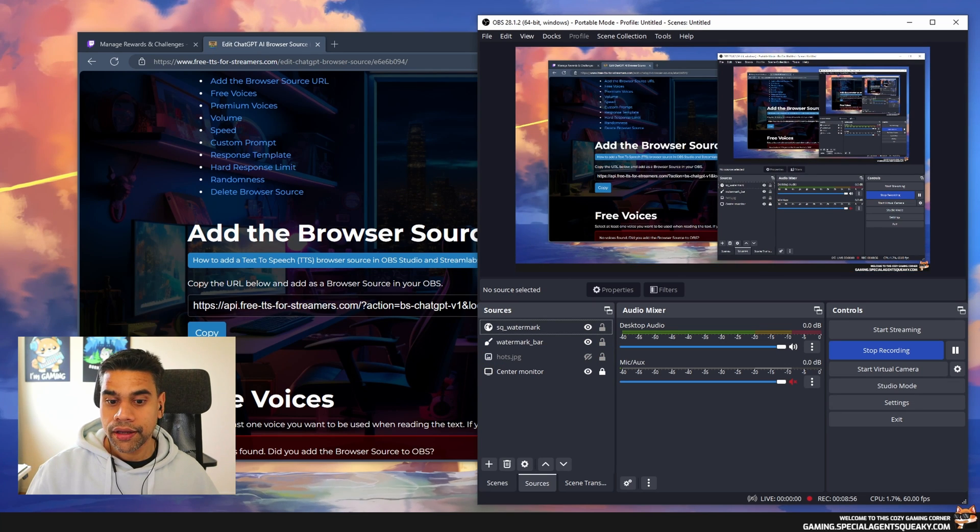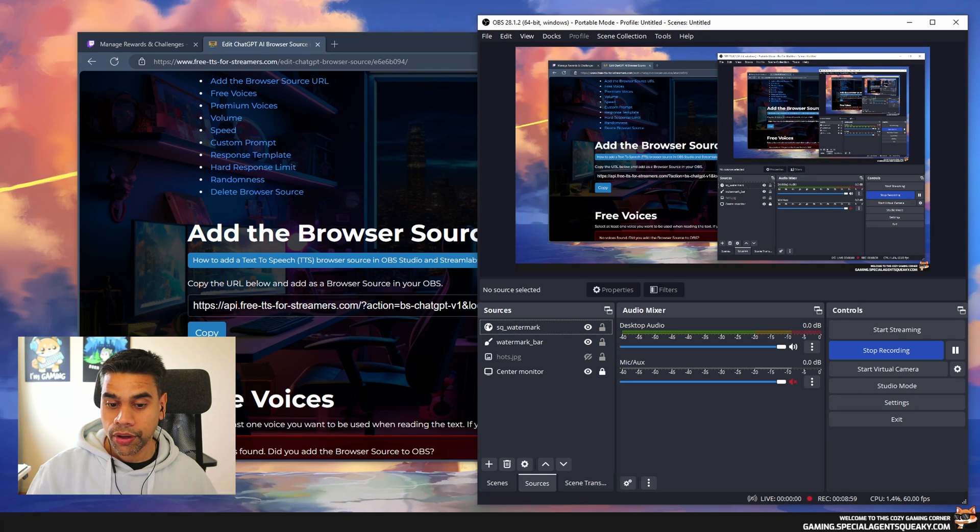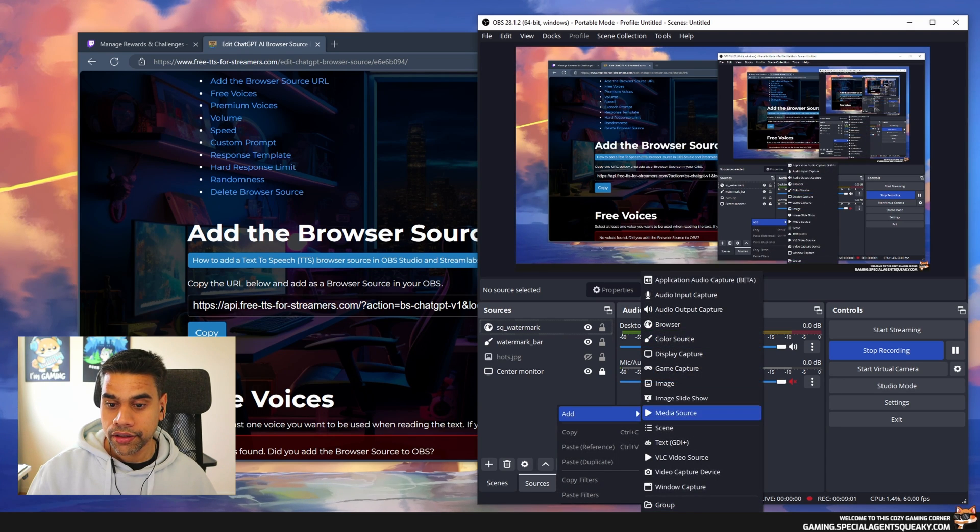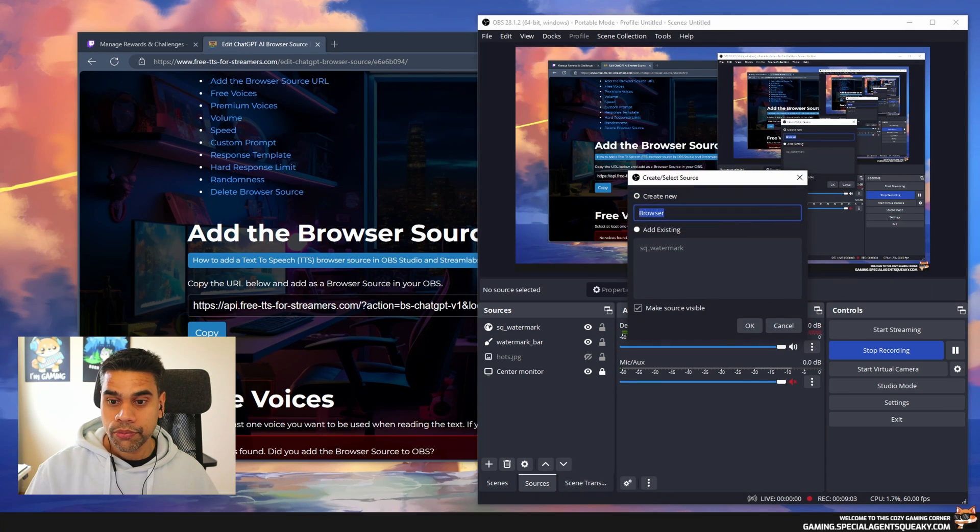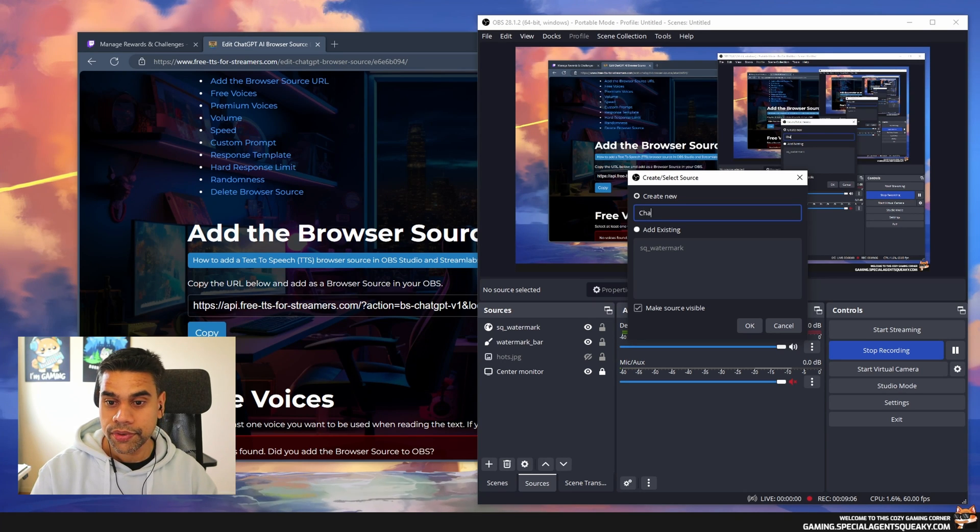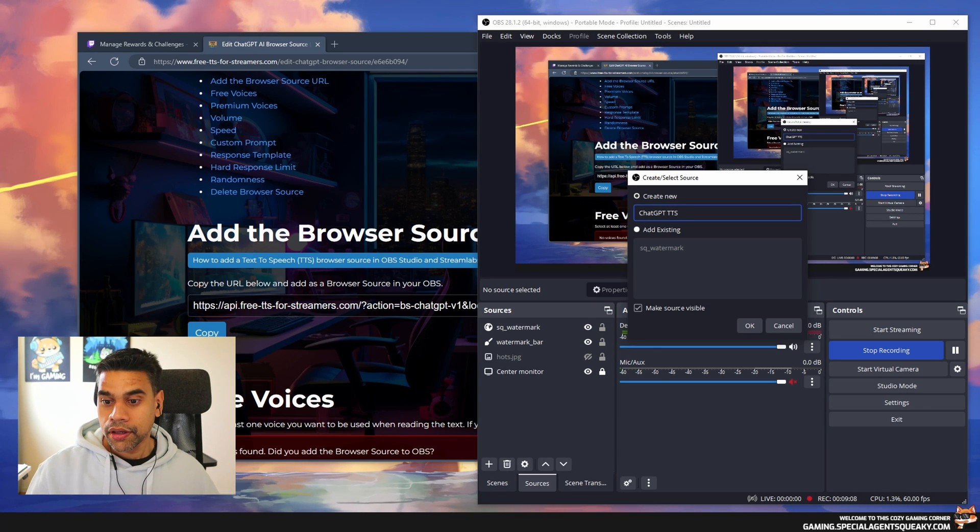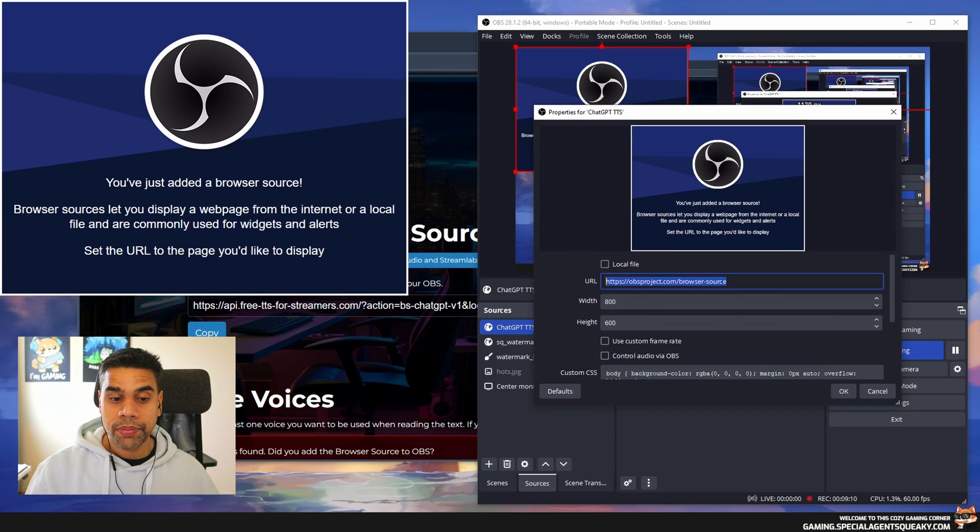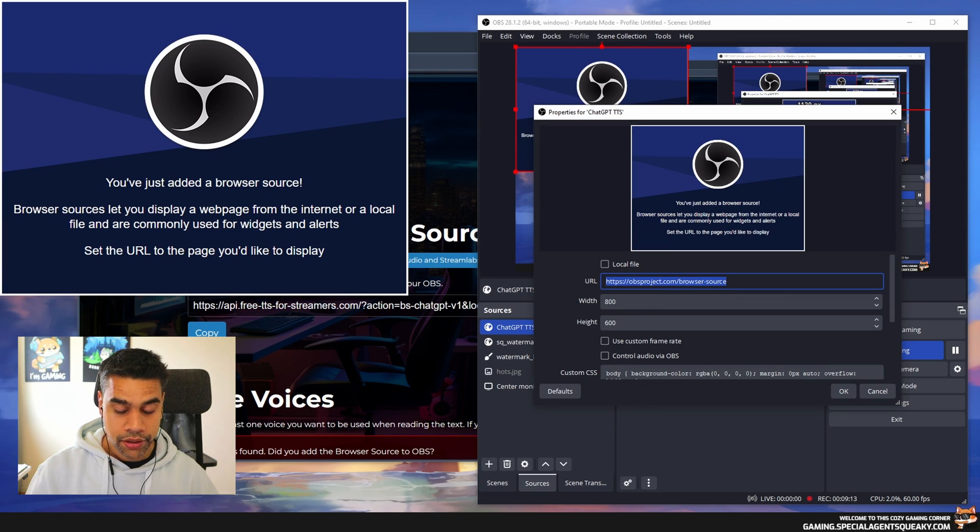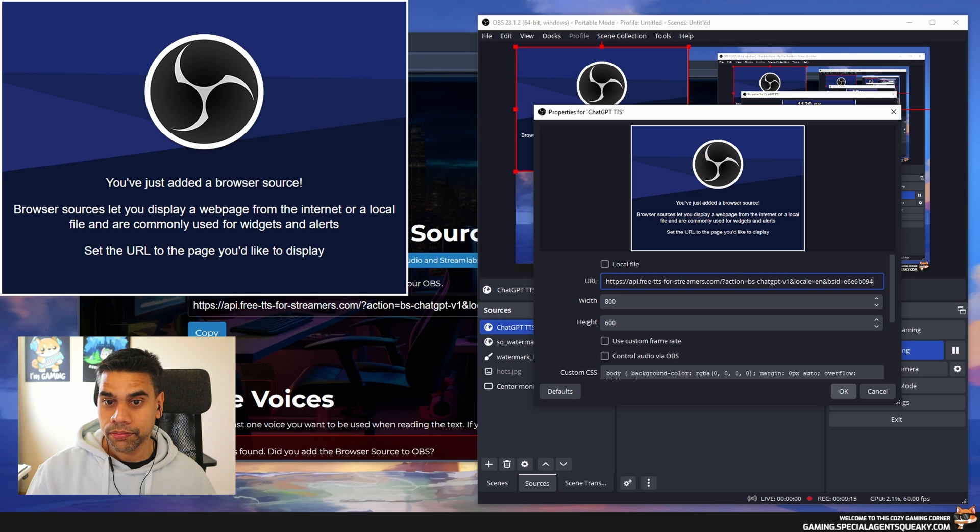I'm going to create a new browser source by right-clicking on my sources, then add browser. We need a name for this browser source. I'm just going to type in 'ChatGPT TTS.' I'm going to paste in the browser source URL we just copied and press OK.